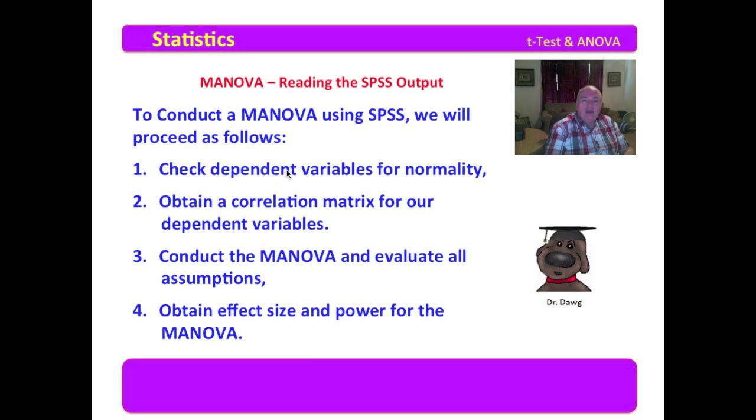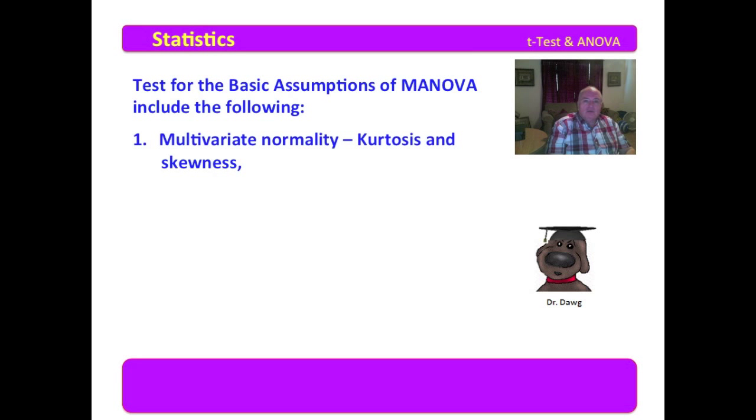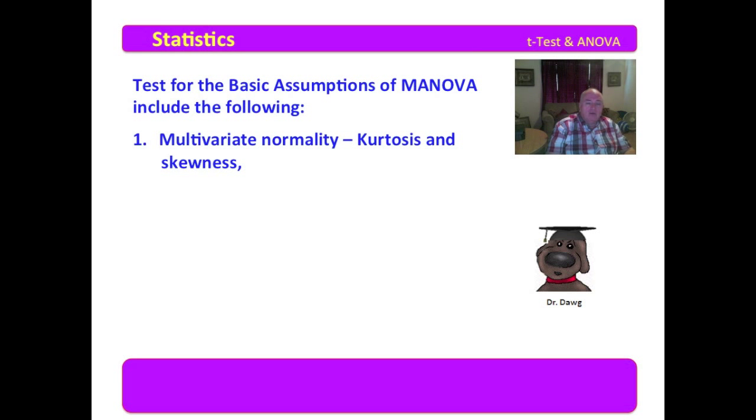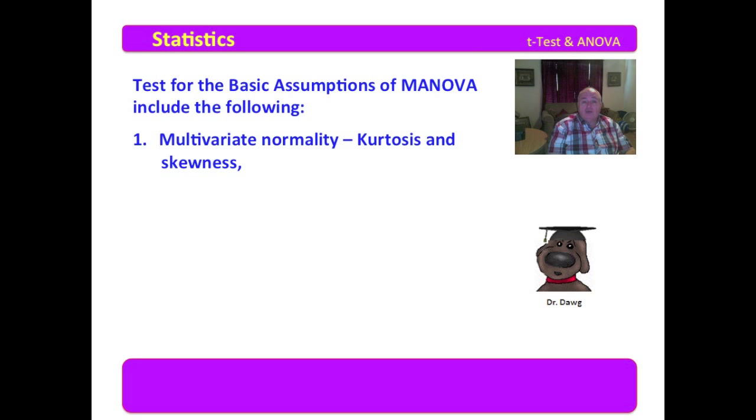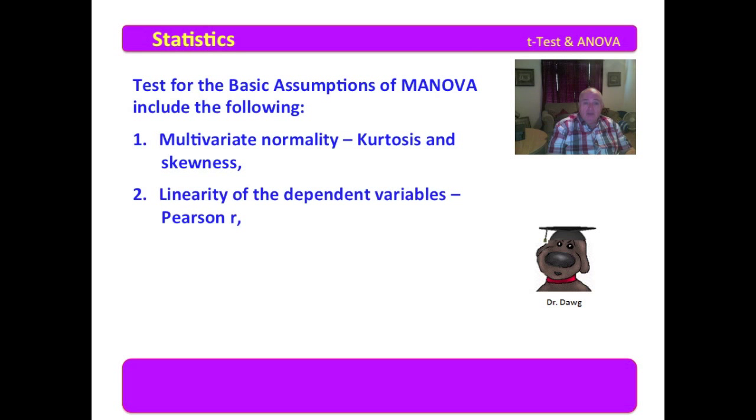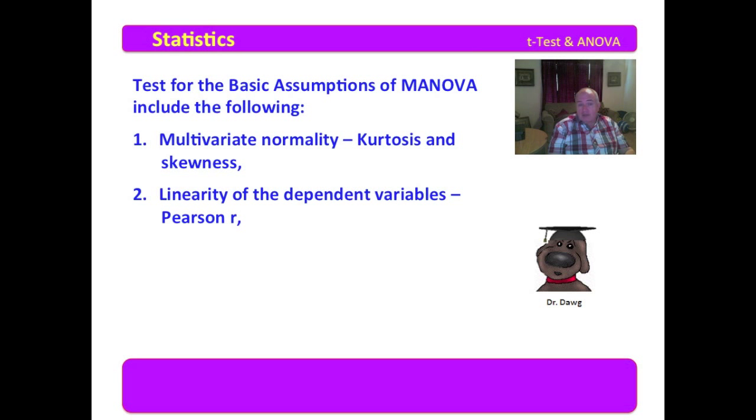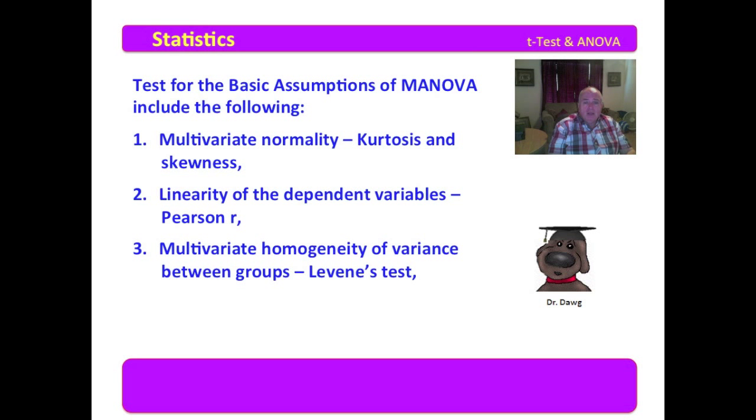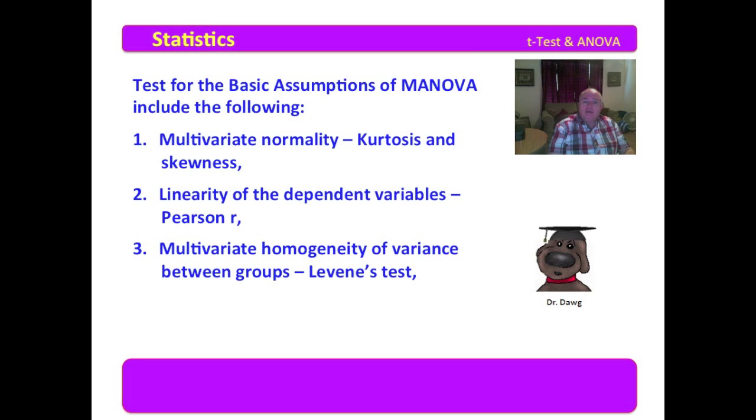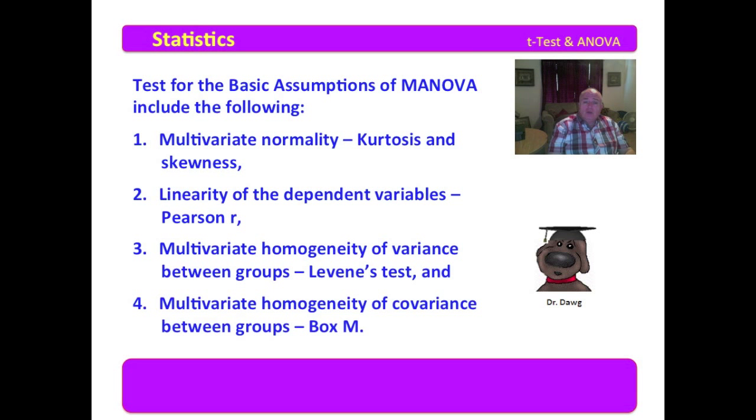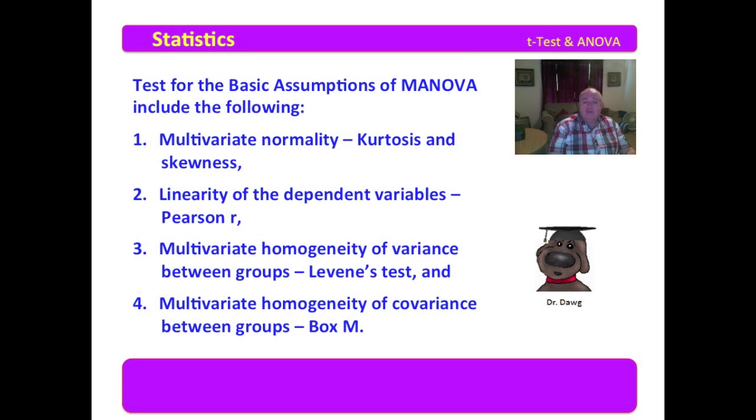Now we have done a MANOVA, and this will be the order in which the output appears. The test for the basic assumptions of MANOVA that we would evaluate with SPSS are multivariate normality, that being kurtosis and skewness. We will do the linearity of the dependent variable, which will be a Pearson R, to see if they have any linear relationship. We will examine the multivariate homogeneity of variance between the groups, which is a Levene's test. And we will also examine the multivariate homogeneity of covariance between the groups, which is the box M.